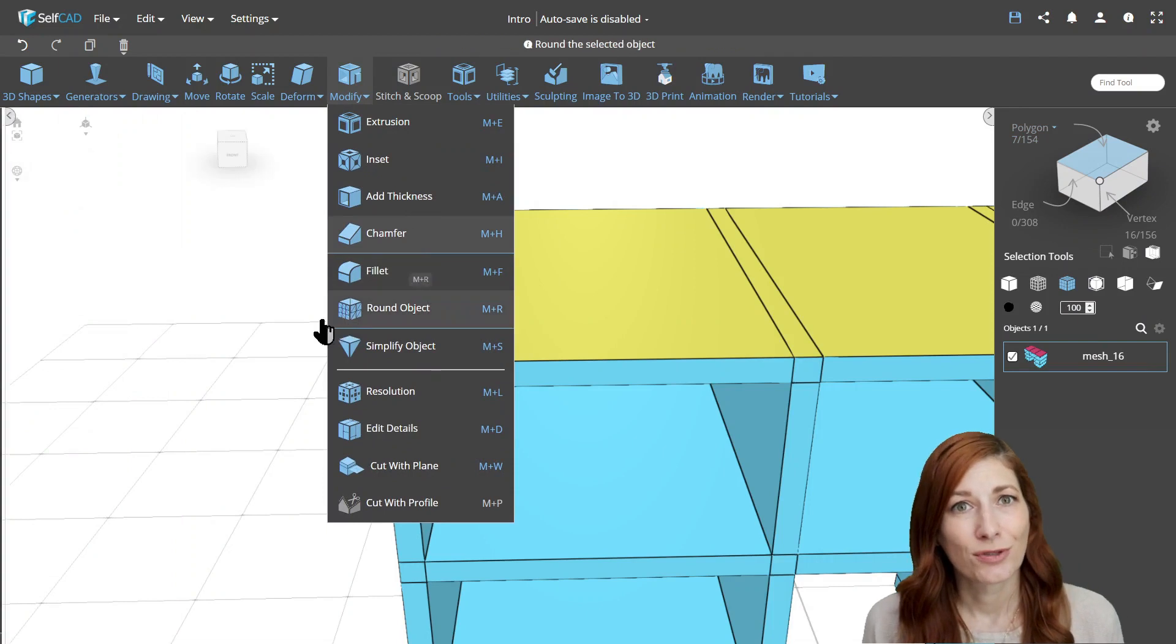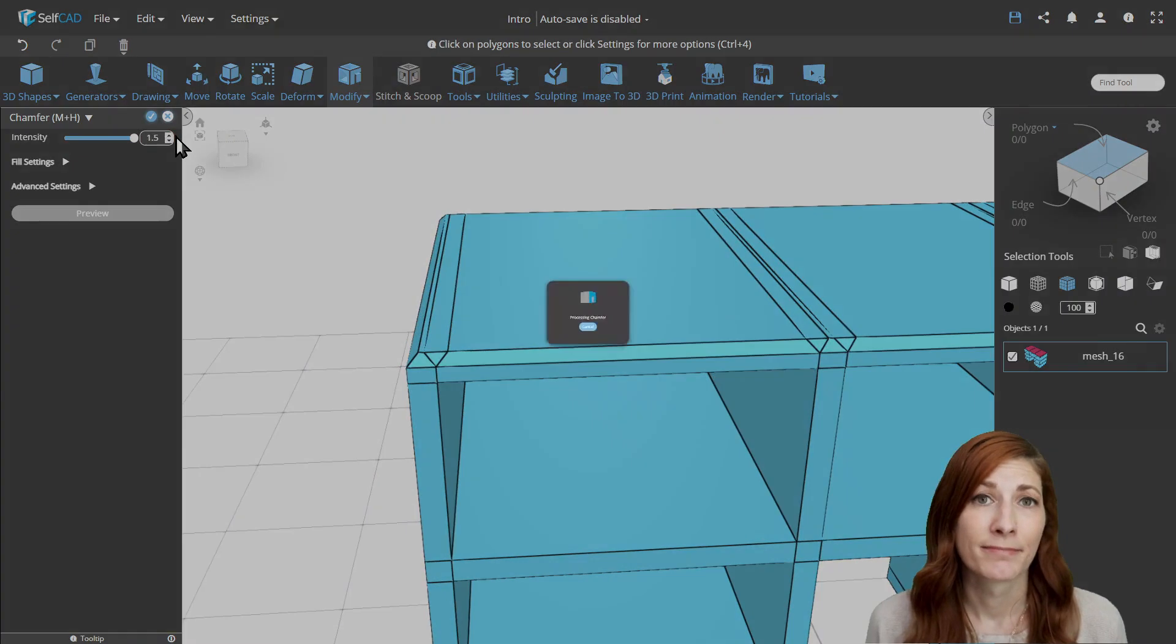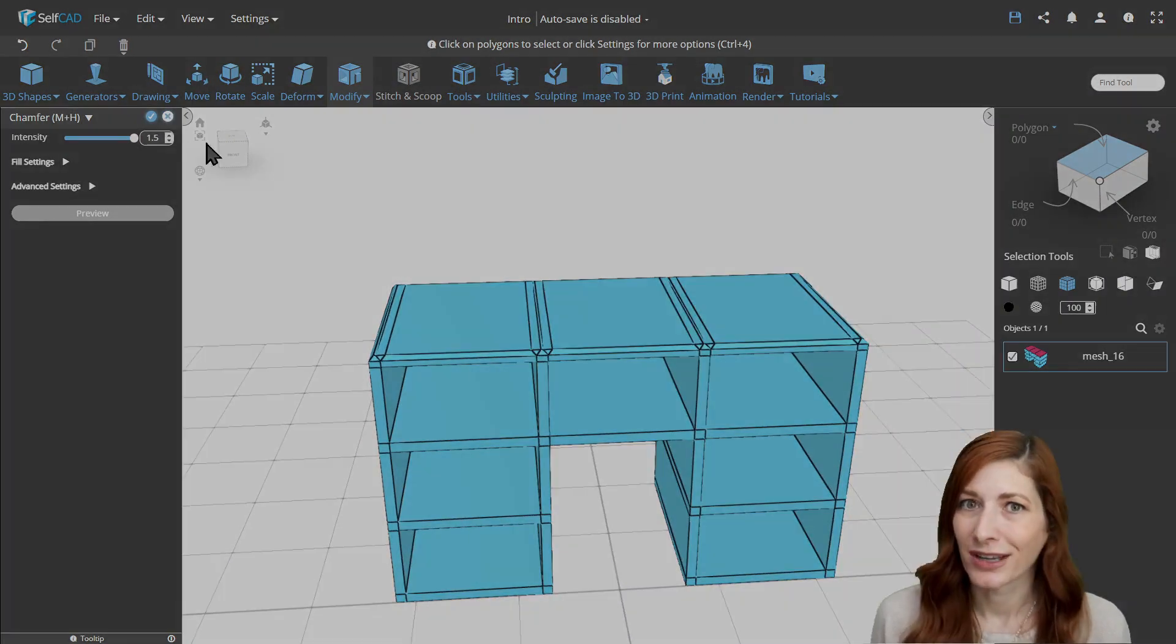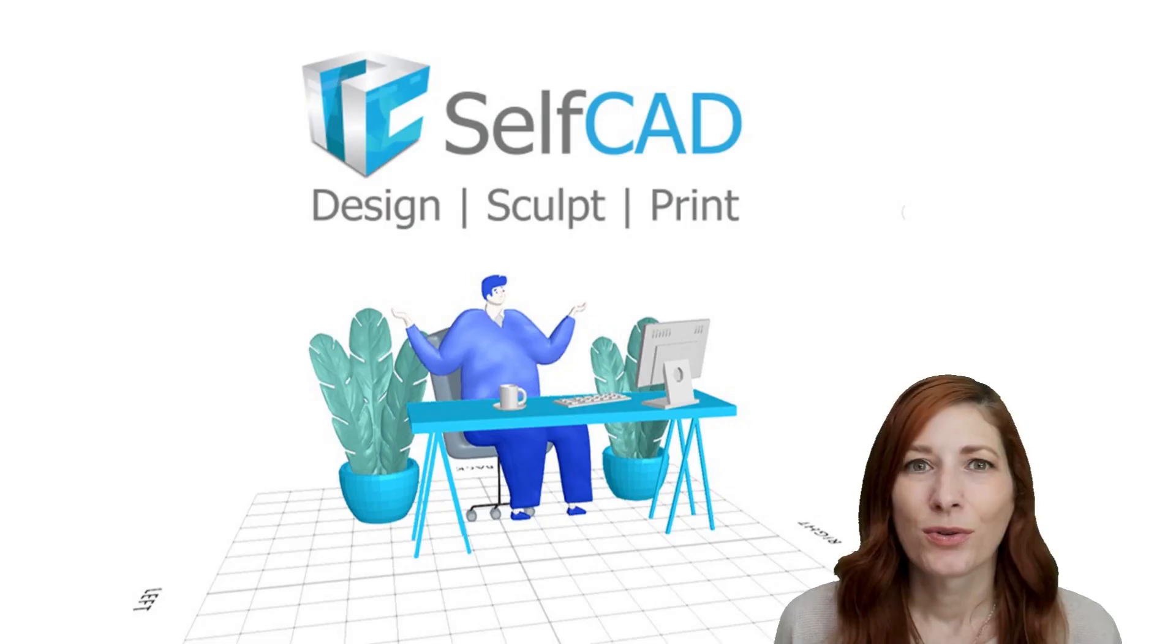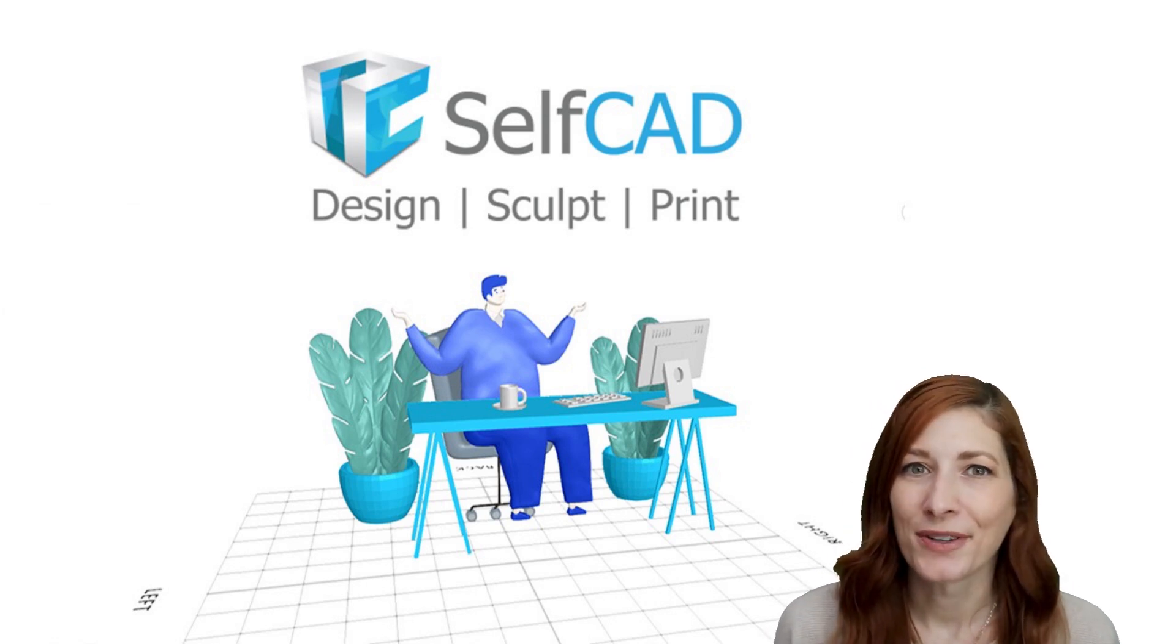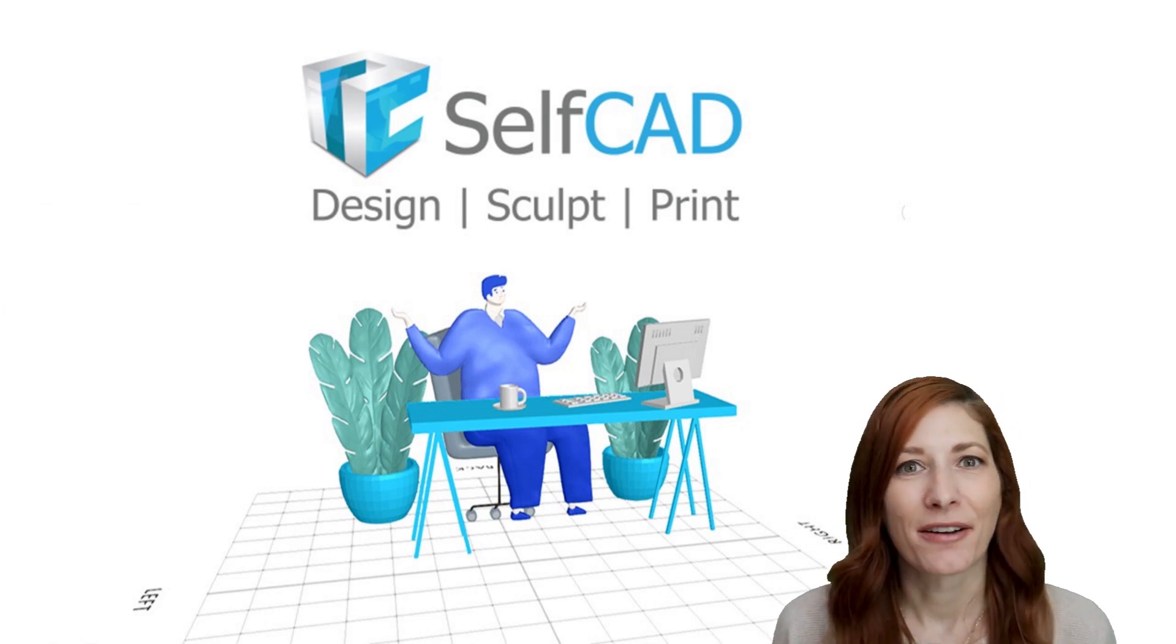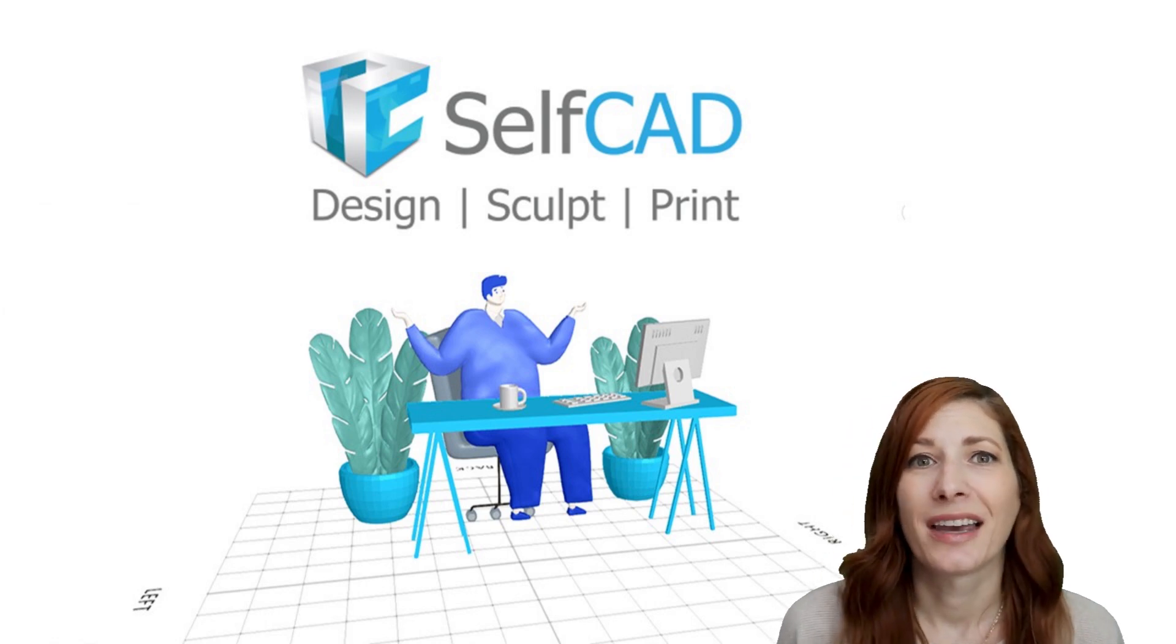So what do you do if you want to bevel the edges, but you don't have enough space to get the result you want? In such cases, you should try Stitch and Scoop, our version of Boolean operations, to cut volume regardless of the face structure. To do it, you could create a new object, a cube for example. Position it at an angle and use Boolean to cut out one shape from the other to make the bevel, or create half of a cylinder and use it with Boolean to round the edges.